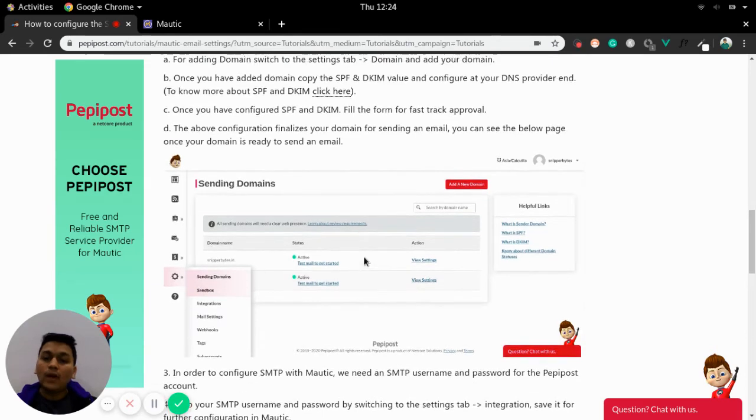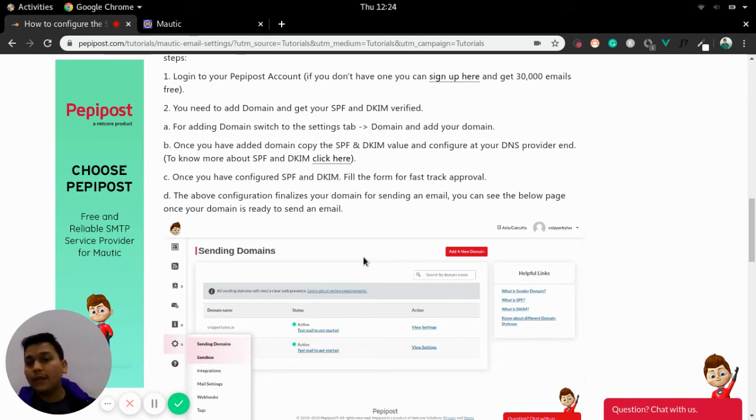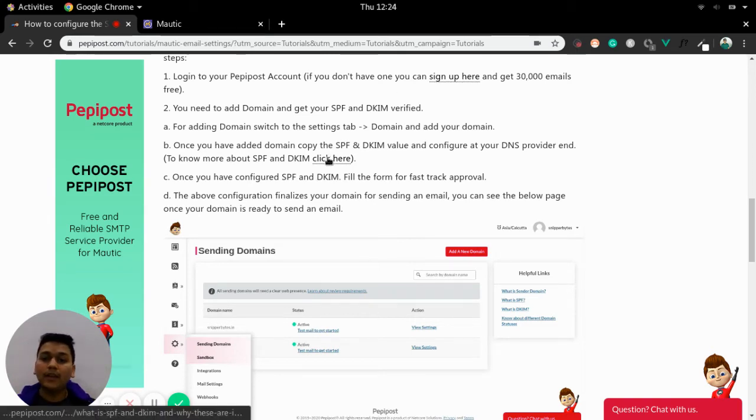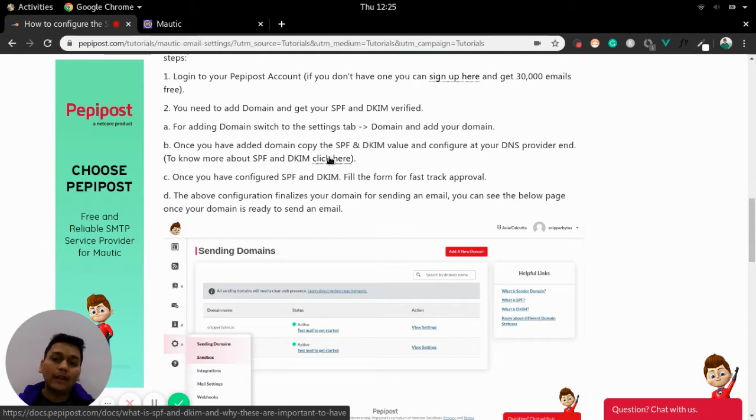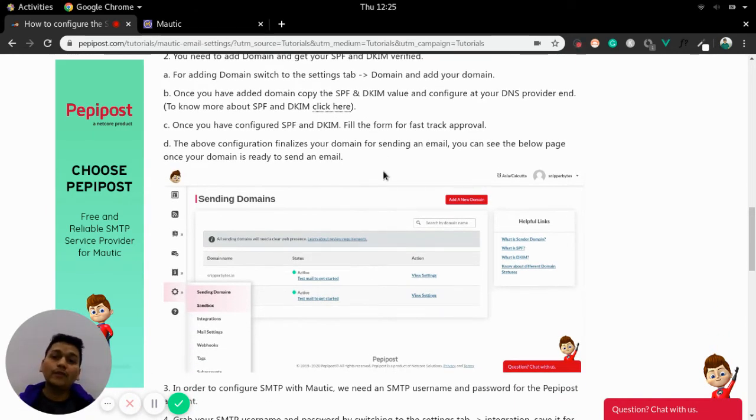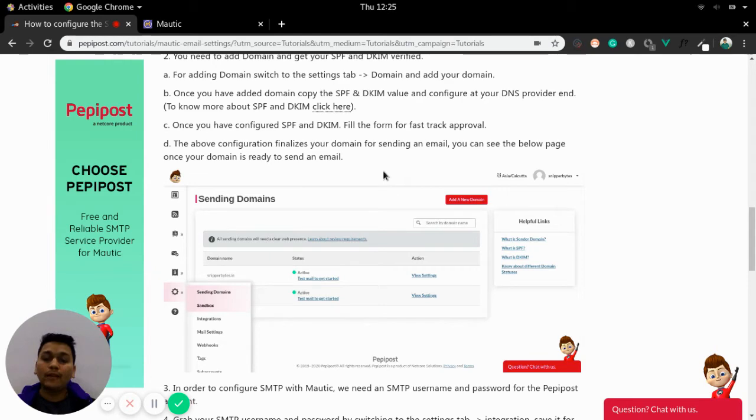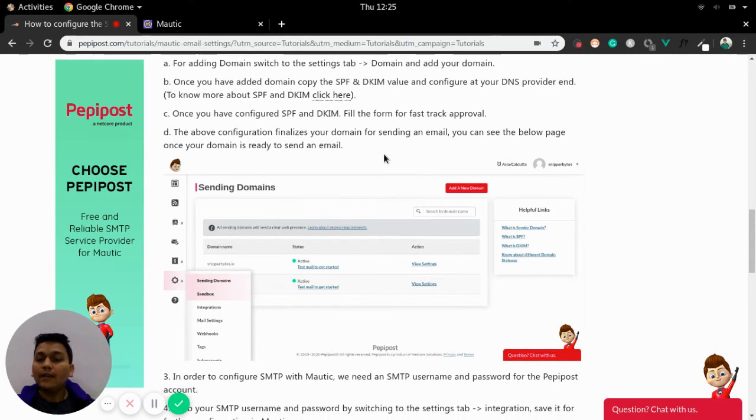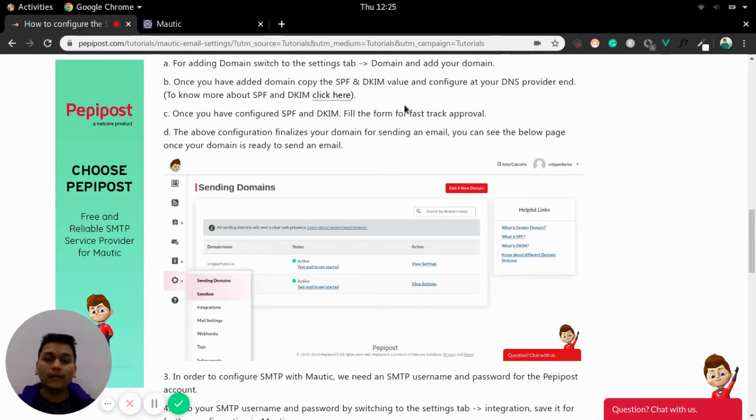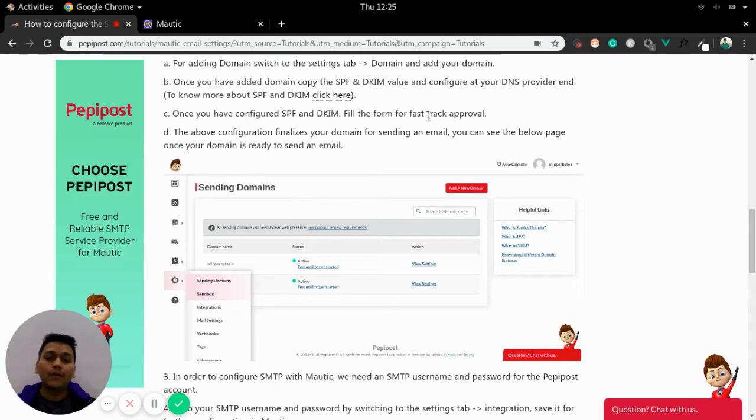Once you have added the domain then you need to go for SPF and DKIM setting. To know more about SPF and DKIM settings you can click here and learn more about why SPF and DKIM is necessary. Once you have configured your SPF and DKIM at the DNS level then we can move forward with sending your first email. To get your domain pre-fast approved you just need to fill a form and pass on to our FastTrack approval team so that they can add your domain in the highest rated slot so that your emails are triggered in no time.